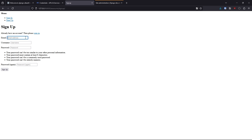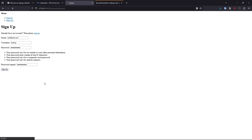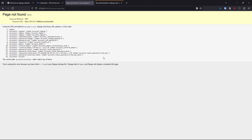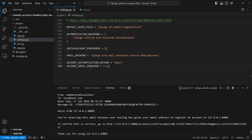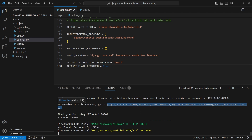Let me go ahead and create a new account using the signup form. I'll use test@test.com as the email and testing as the username, then a complex password, and hit sign up. It tries to redirect me to a profile page which doesn't exist yet — but the signup was successful and it's just redirecting to where it thinks I should be. Back in the console I can see the verification email that was sent, with a link the user can click to confirm their email.